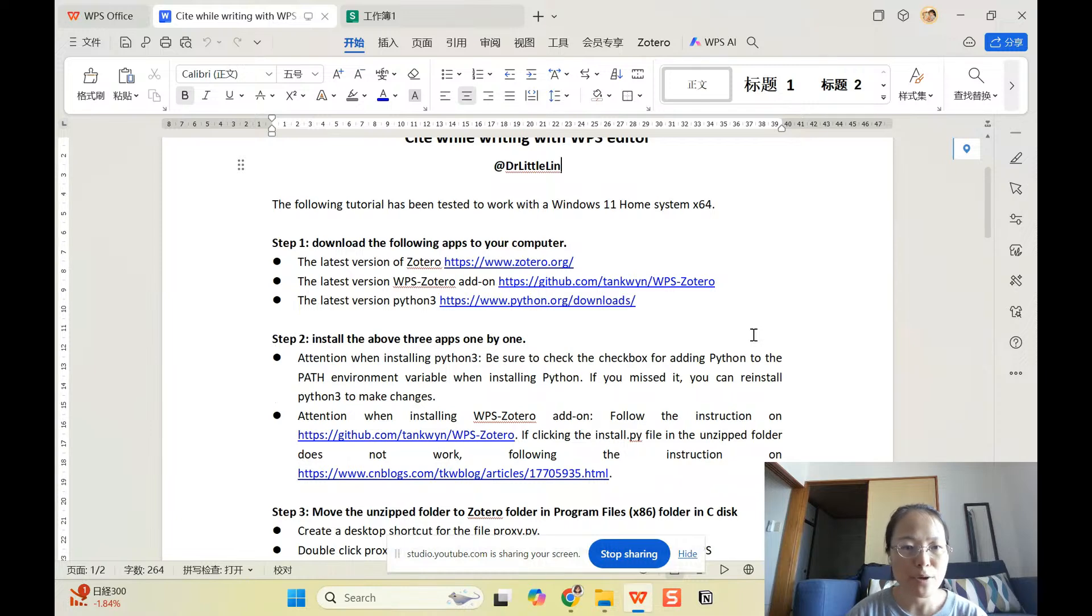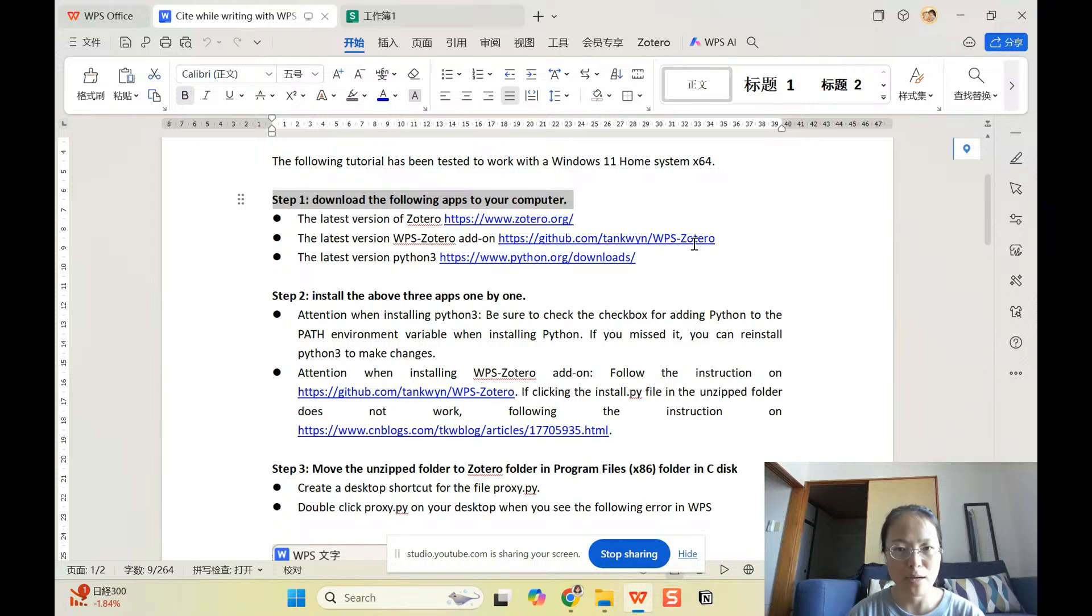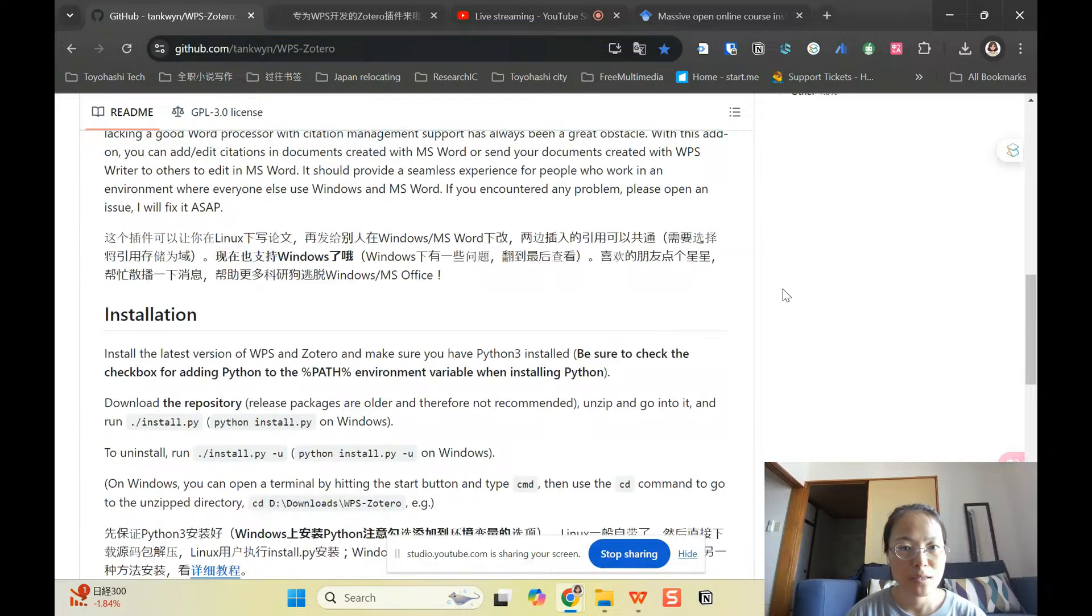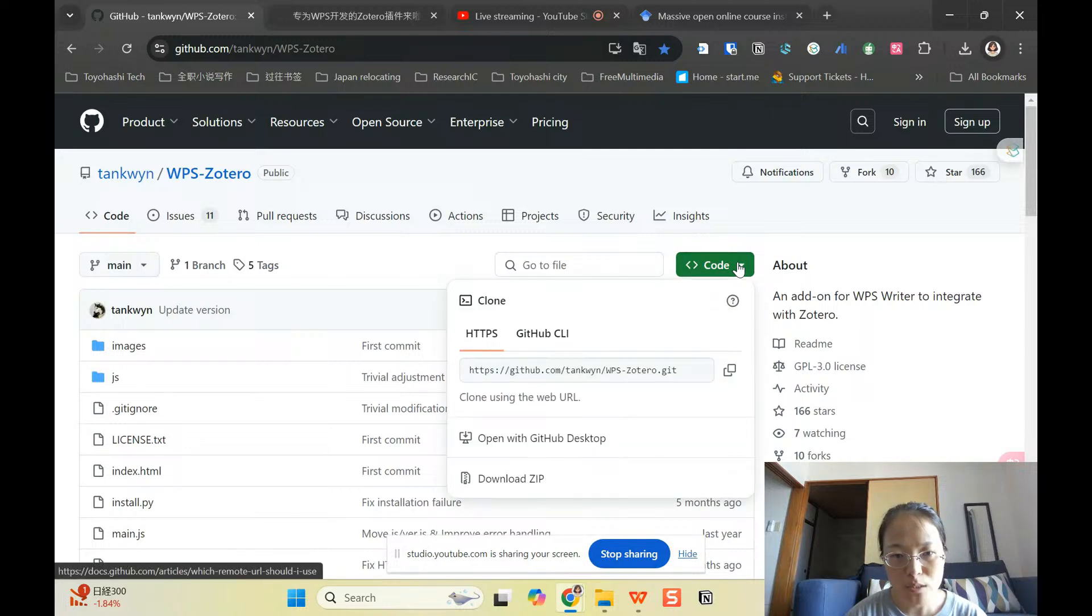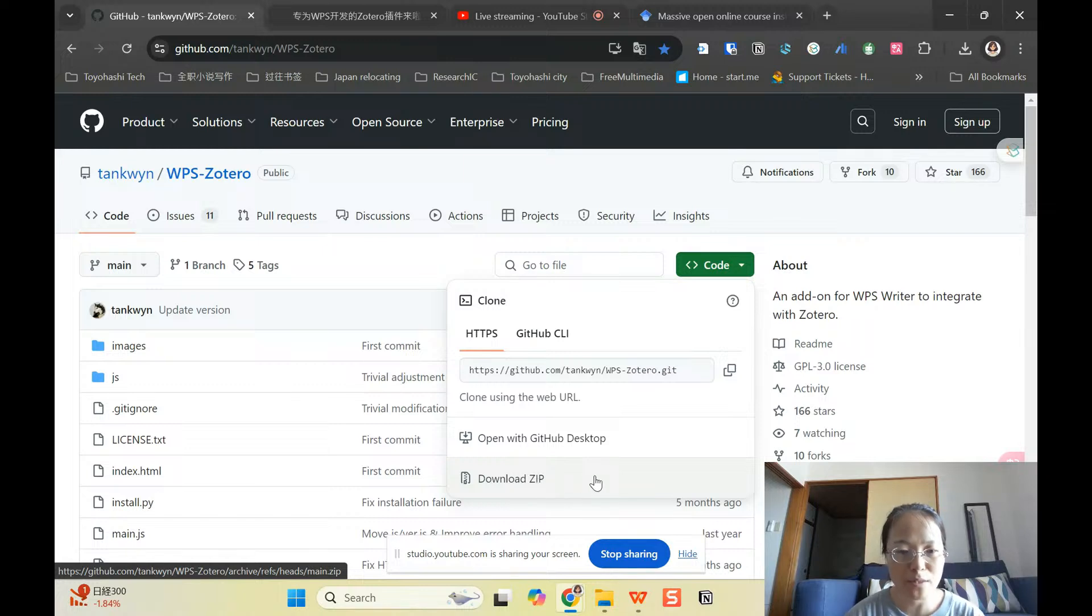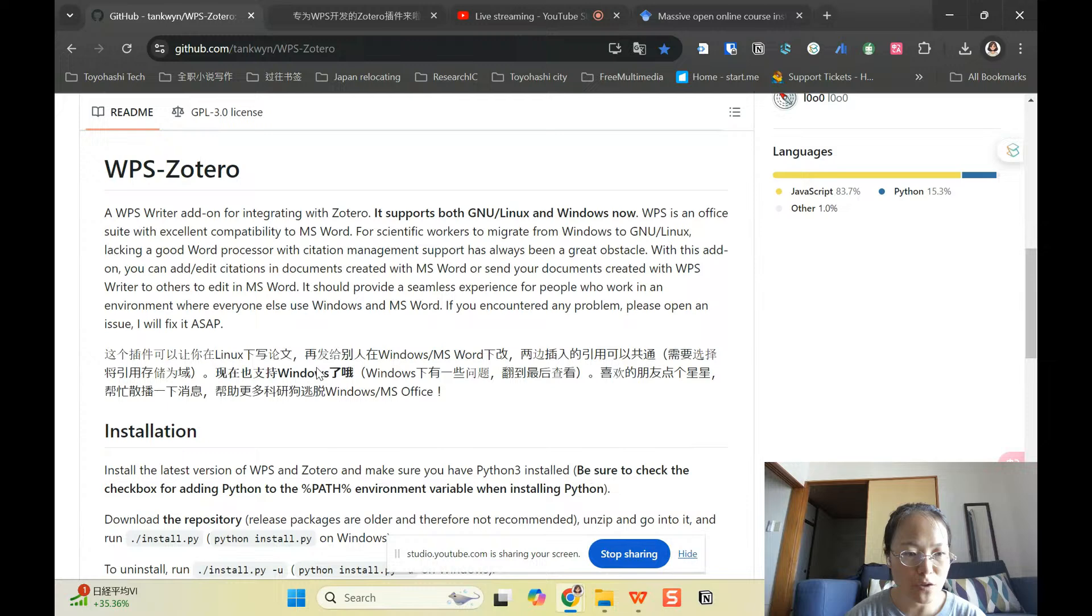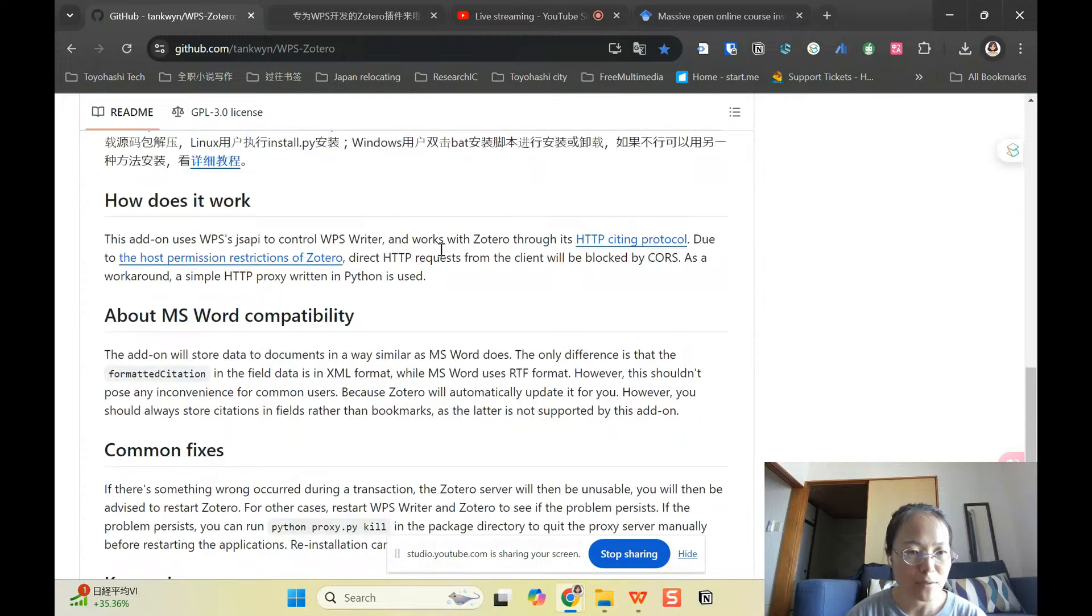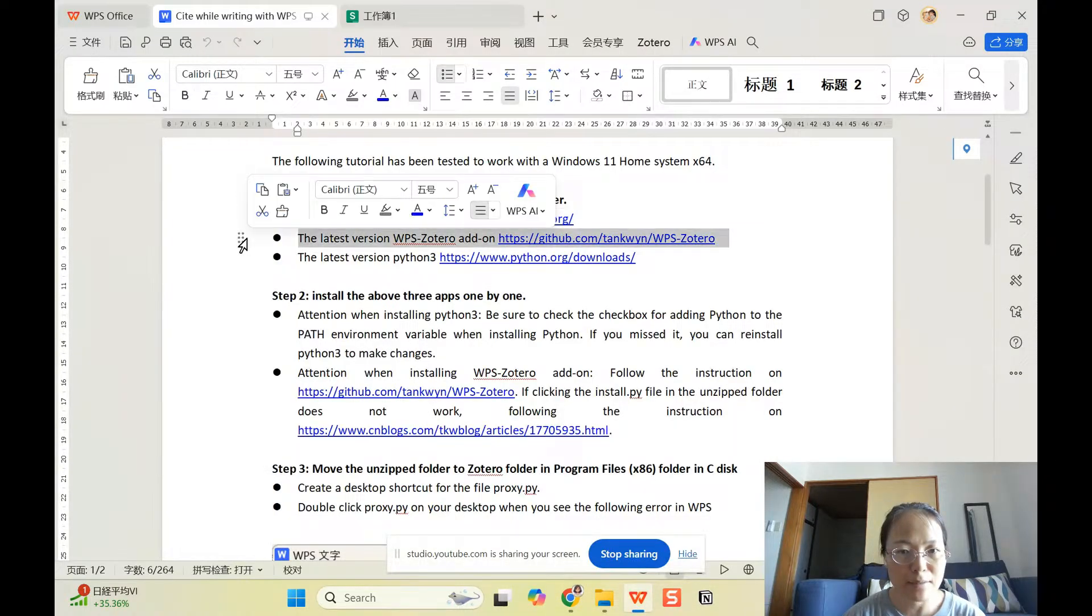So the first step you can do is that you can download three apps into your computer. The first one is Zotero. If you already have it, you can skip this part. The second one is the WPS Zotero add-on. So I'm going to go to the here. This is the page I sent you. You're going to come here and click this code and then download zip. So that's what I did. You can also do it other ways. But in this tutorial, you download zip to your folder. And then at the end of this page, you also find the different tutorial of how to install it. And so you can also follow it to do it yourself.